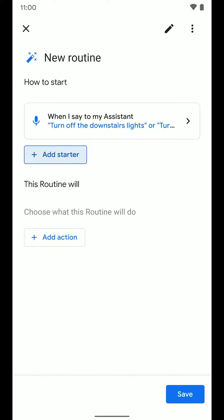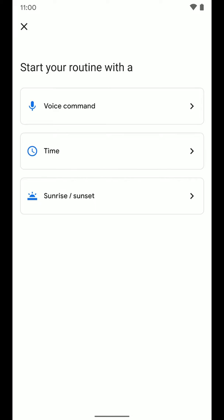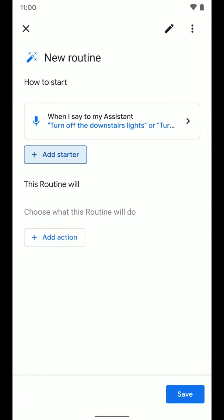Your phrases will typically work just fine, but sometimes Google doesn't understand you or tries to do something else when you trigger the routine. If your phrase doesn't seem to be triggering it once you've set it up, you can go ahead and change that. You can also add another starter — for example, if you want the routine to also run on a schedule while also having a voice command, you can have multiple starters. We'll leave it with the one starter with those two phrases.